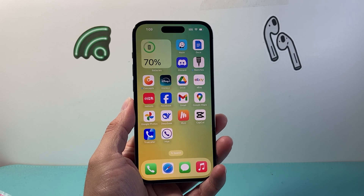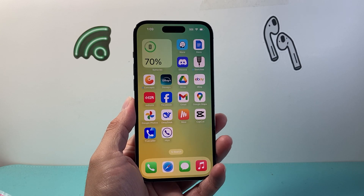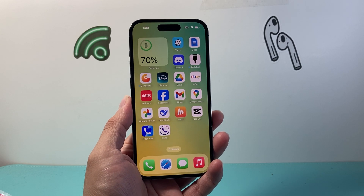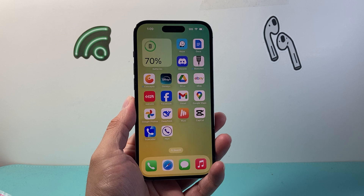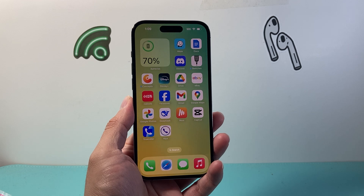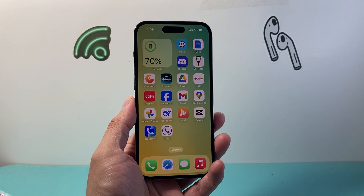Hey everyone, ForgeRestart here. In today's video I'm going to show you how to clear cache on Facebook on your iPhone. So let's get started.